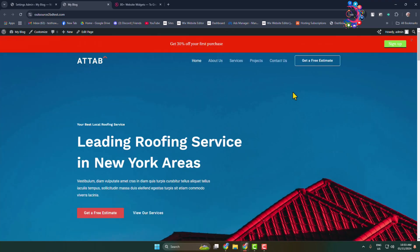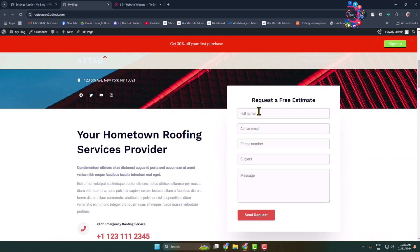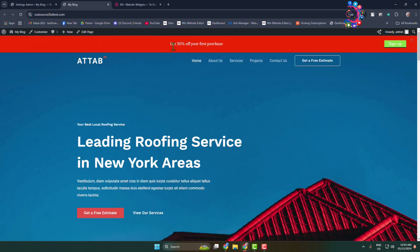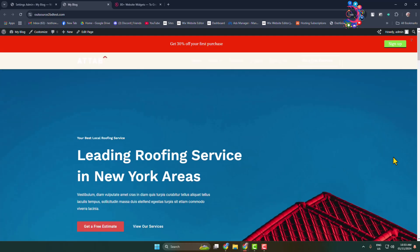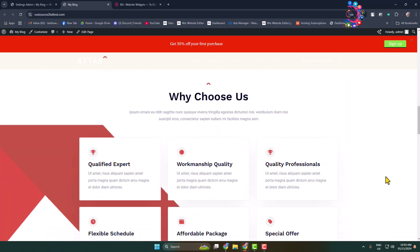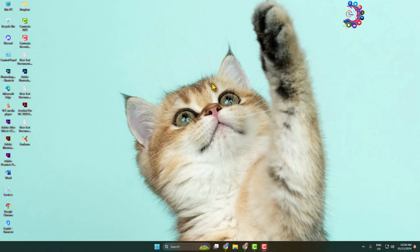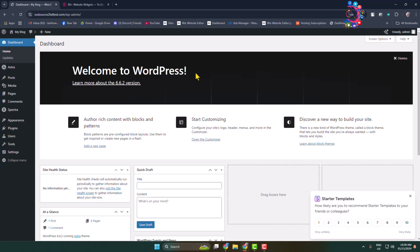Here you can see a notification bar successfully added to my WordPress website. I will show you step by step how to add a notification bar in WordPress.